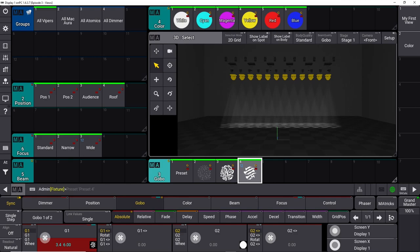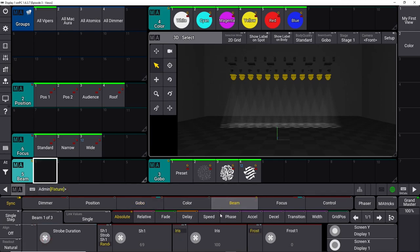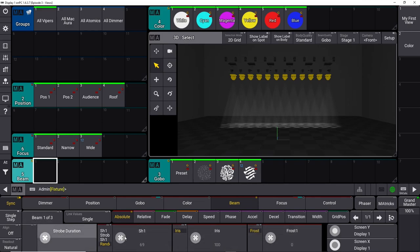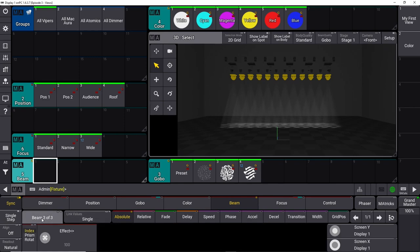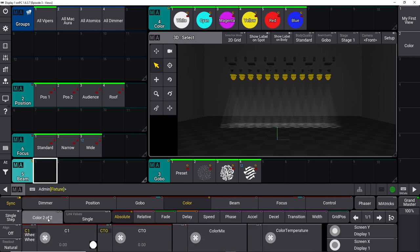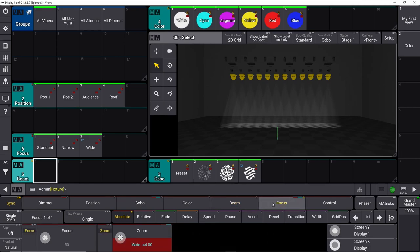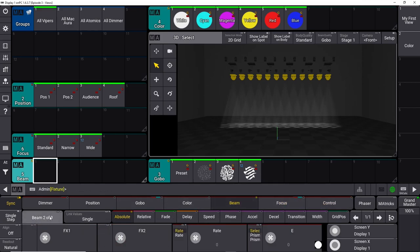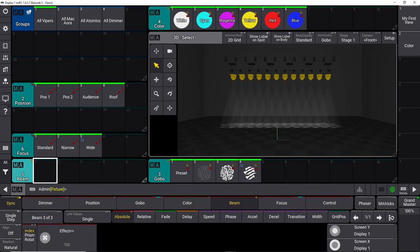Last but not least we have the beam section with strobe options, iris options, and frost. It says beam one of three — page one has your four encoder wheels, press it and it changes to four other options, and press again for page three with the last options. Be aware that in some cases stuff is hidden behind these pages. On the color tab if you push it you have static colors, CTO, more color mixing, and color temperature for TV shows. If there's something you can't find, most likely it's hidden between these pages somewhere.